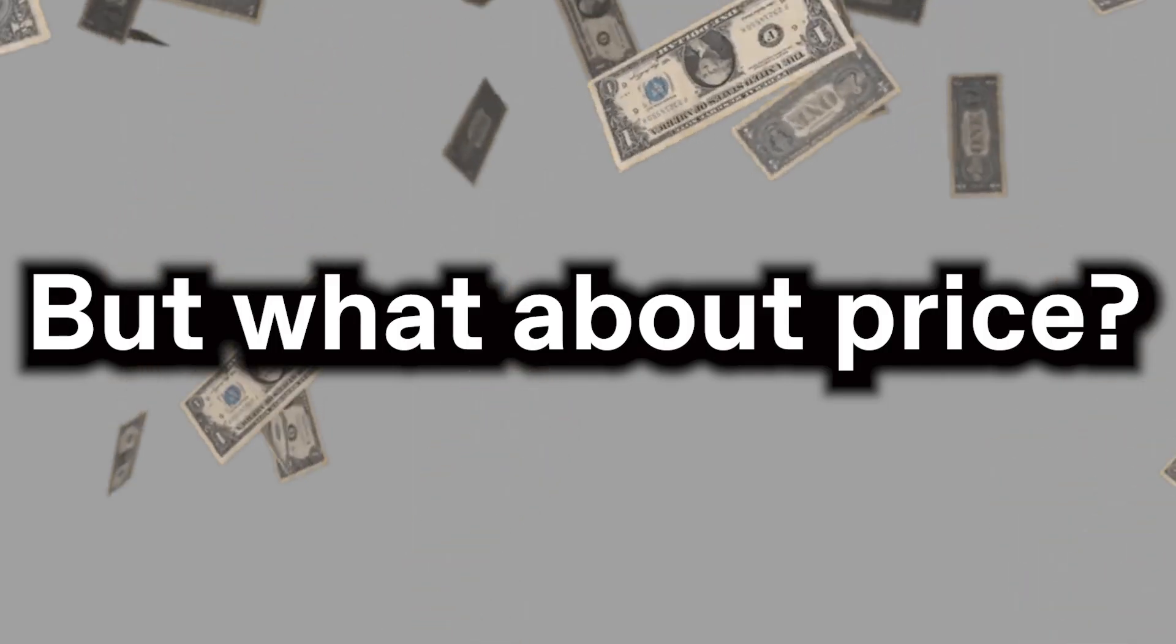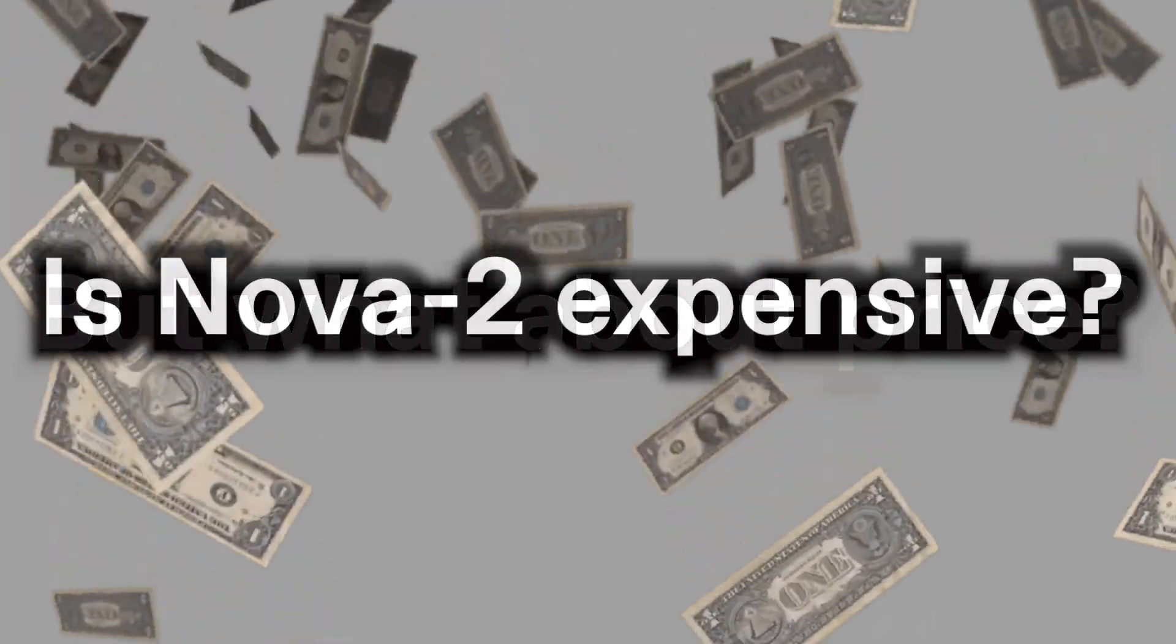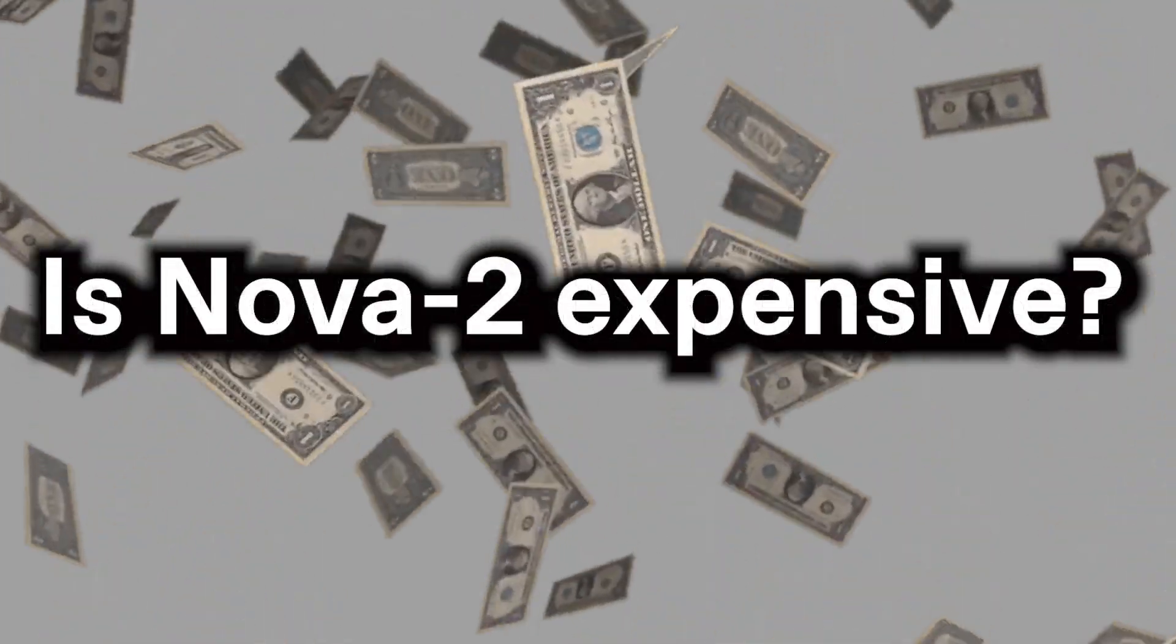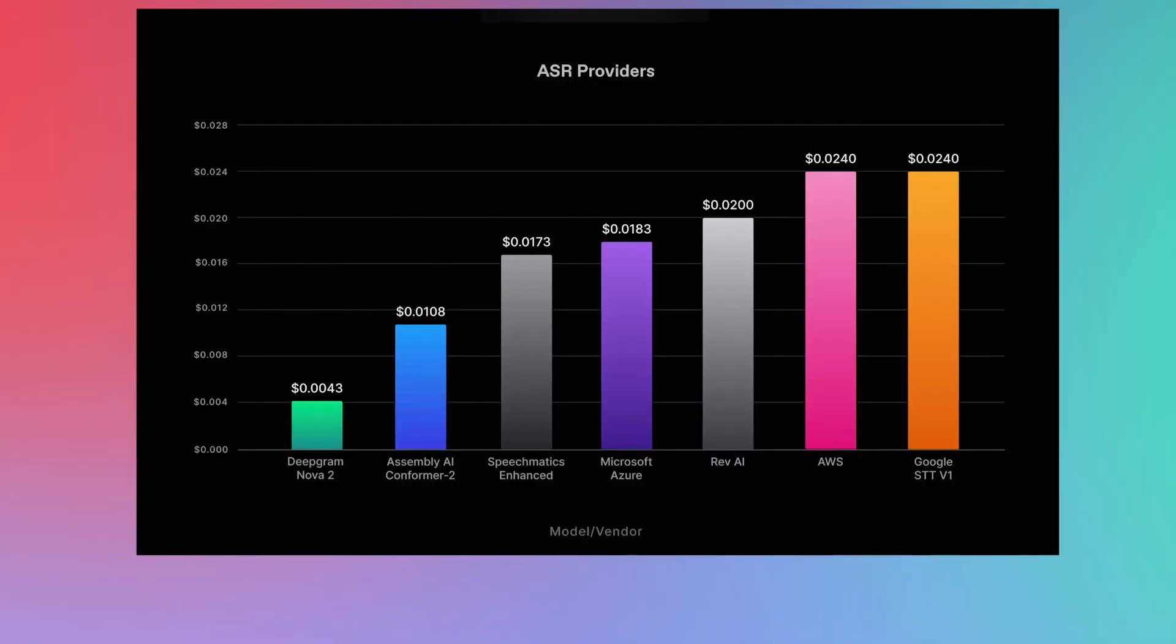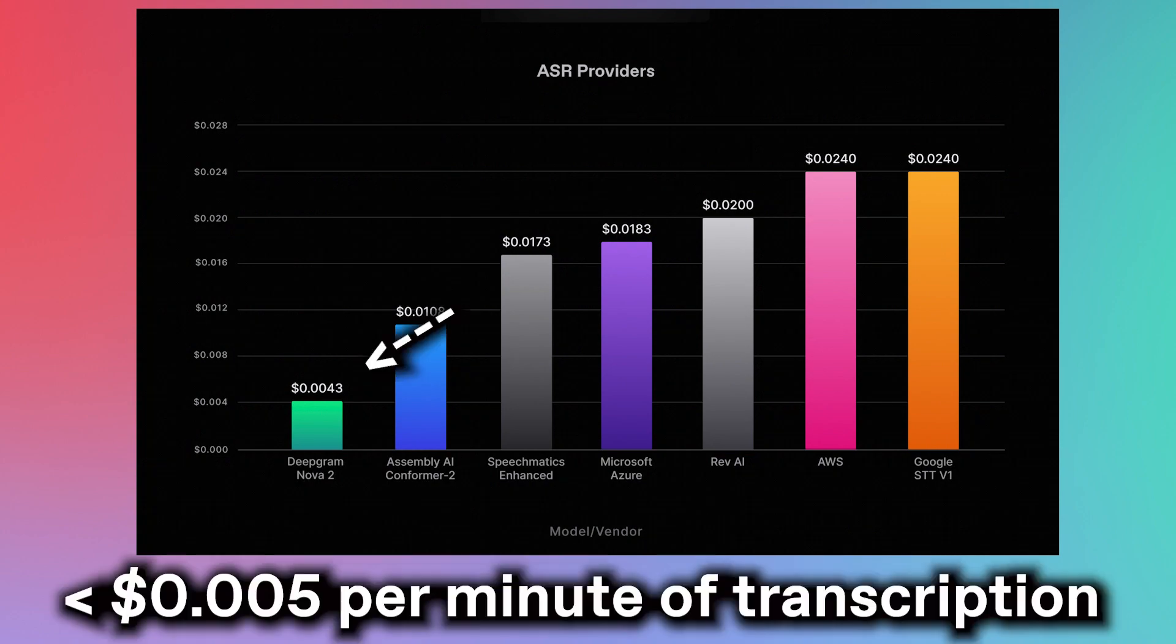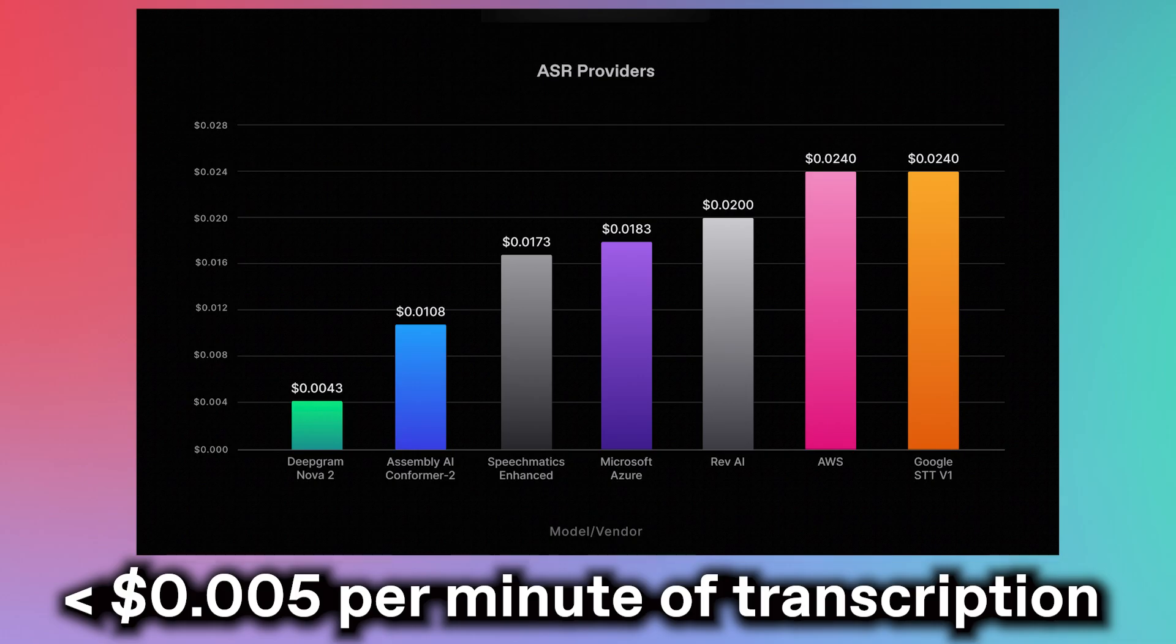But what about price? Is such high-quality AI extremely expensive? Not at all. As usual, DeepGram's AI models are the most affordable ones on the market. Less than half a cent per minute of transcription. As we've mentioned before, you won't have to break the bank to use DeepGram's models. We value affordability as much as we value accuracy and efficiency.